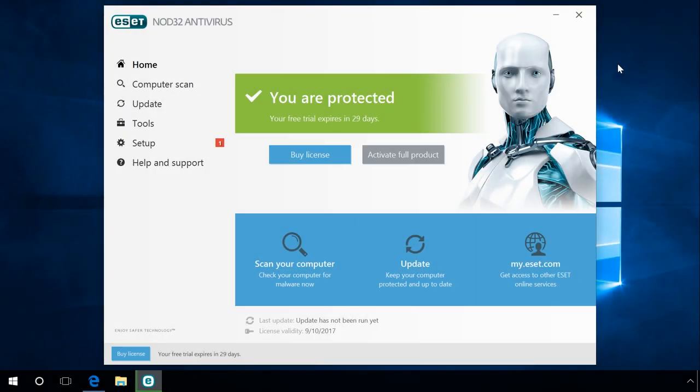If your antivirus blocks a program while it is downloaded, installed, or started and doesn't let it work properly, there is nothing to be afraid of. It's okay. Often, a program containing no virus still makes the antivirus react and block it. In this case, open the antivirus and disable it for the time of installation.